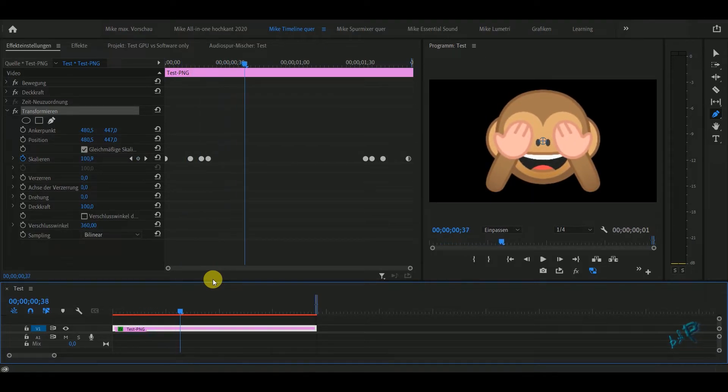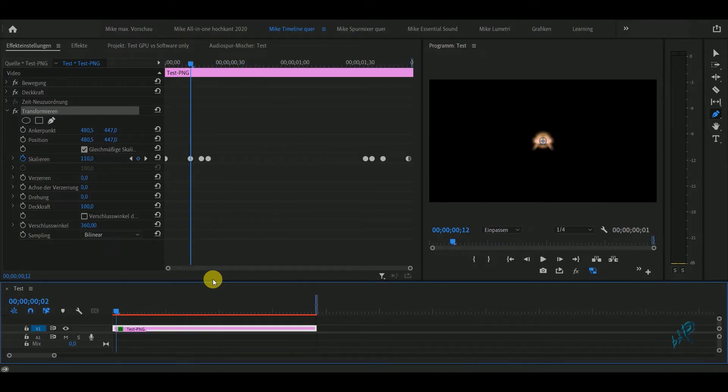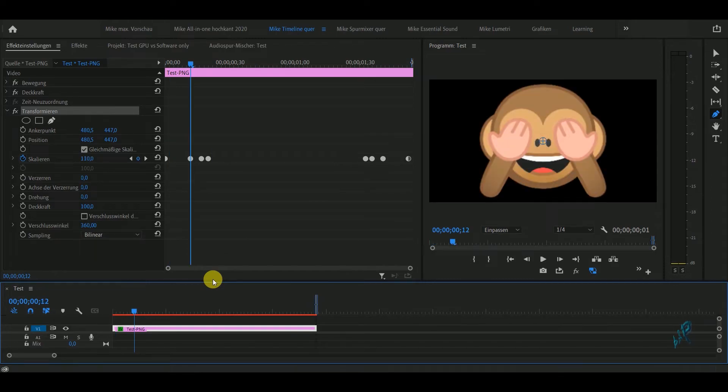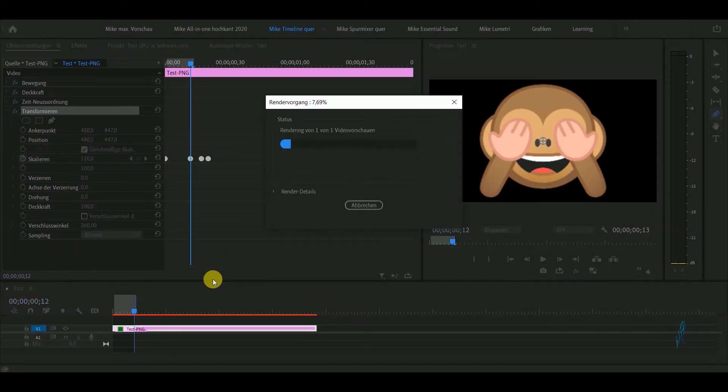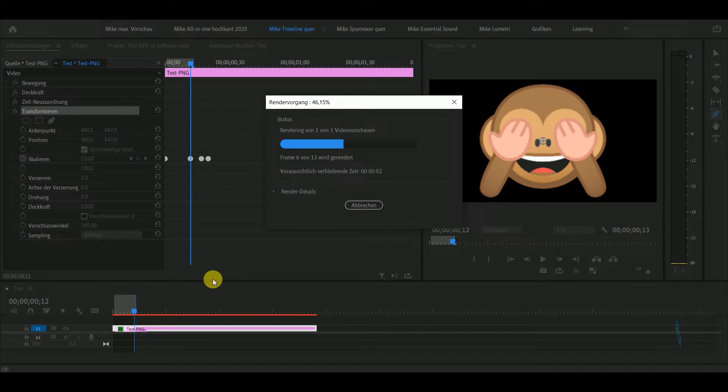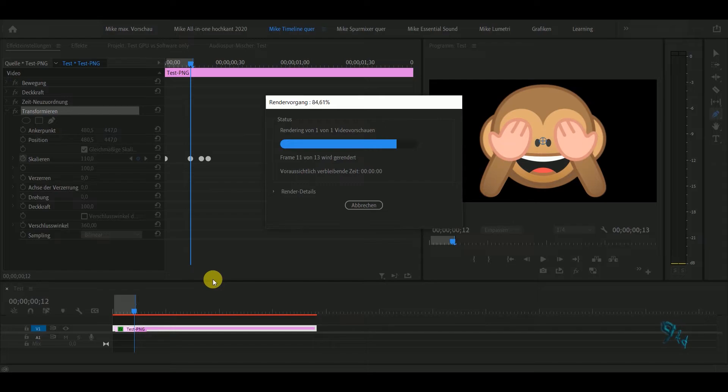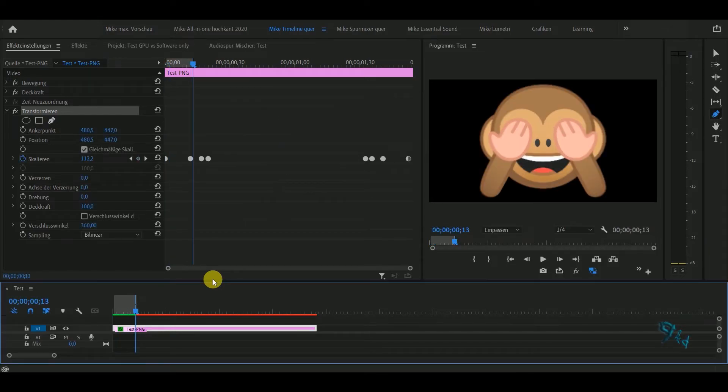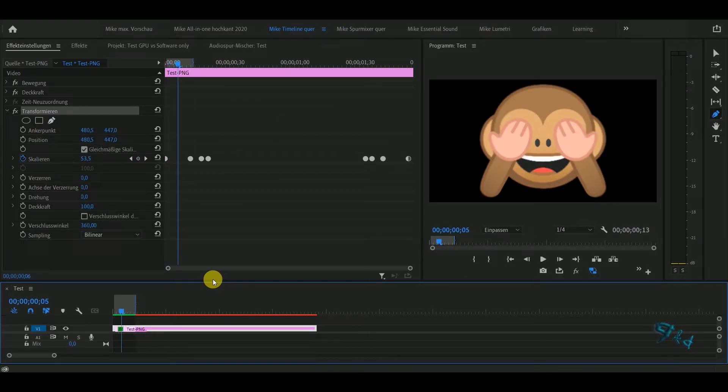I tried it out. I can make a short preview. It takes a little longer because it's software only. This is the problem. Why I have a GPU, because it's five times faster. You see, the preview looks different.